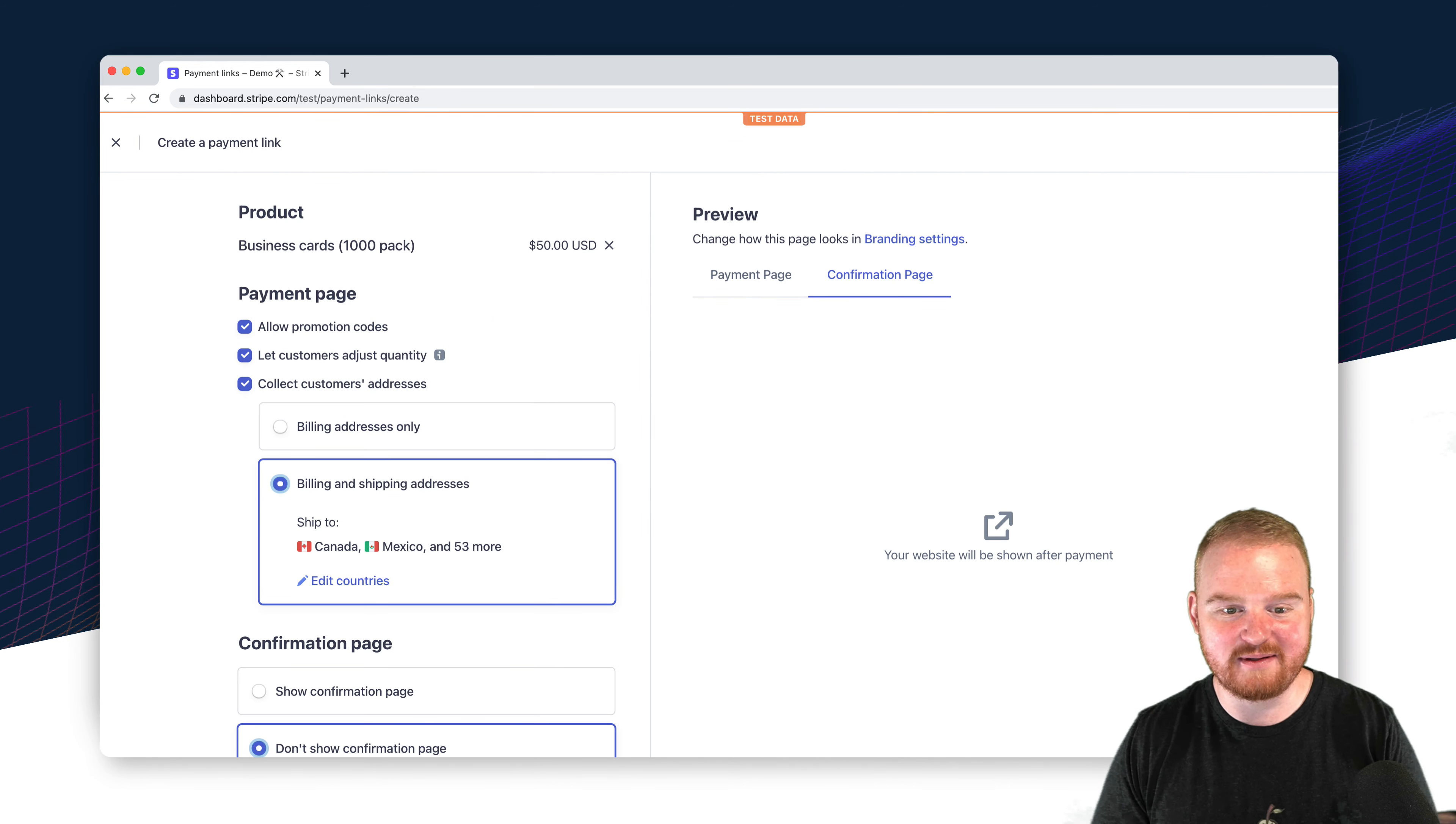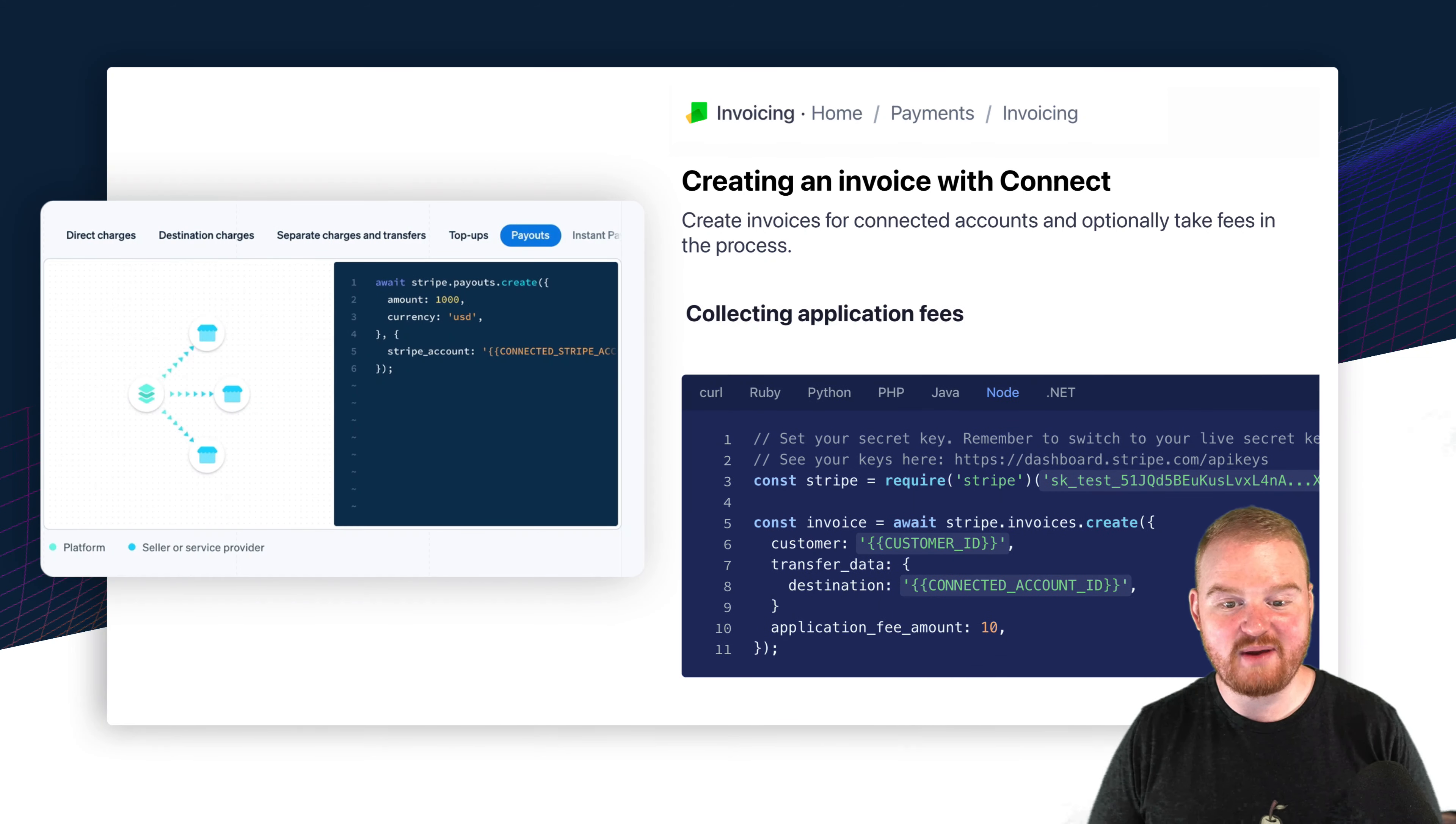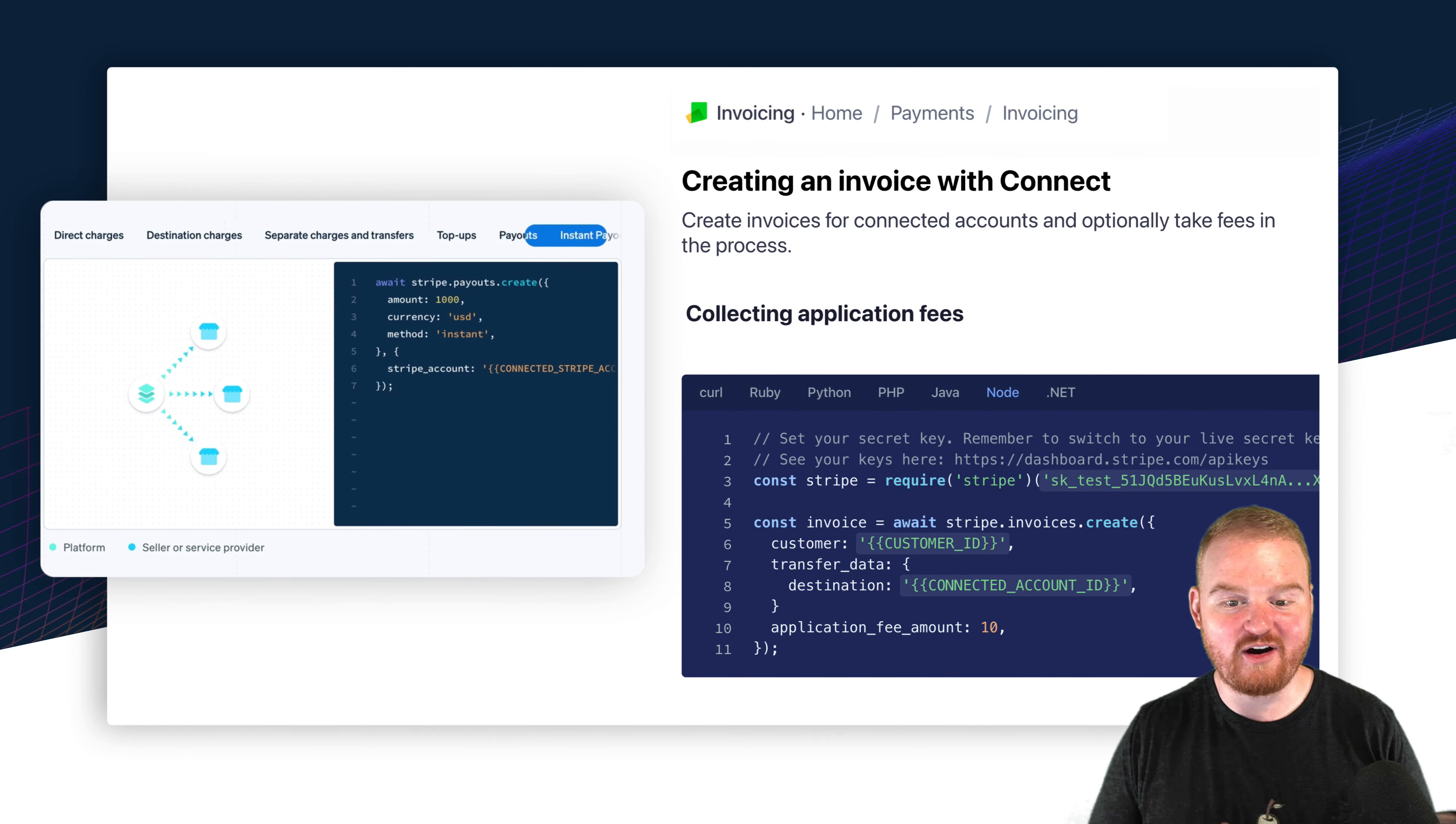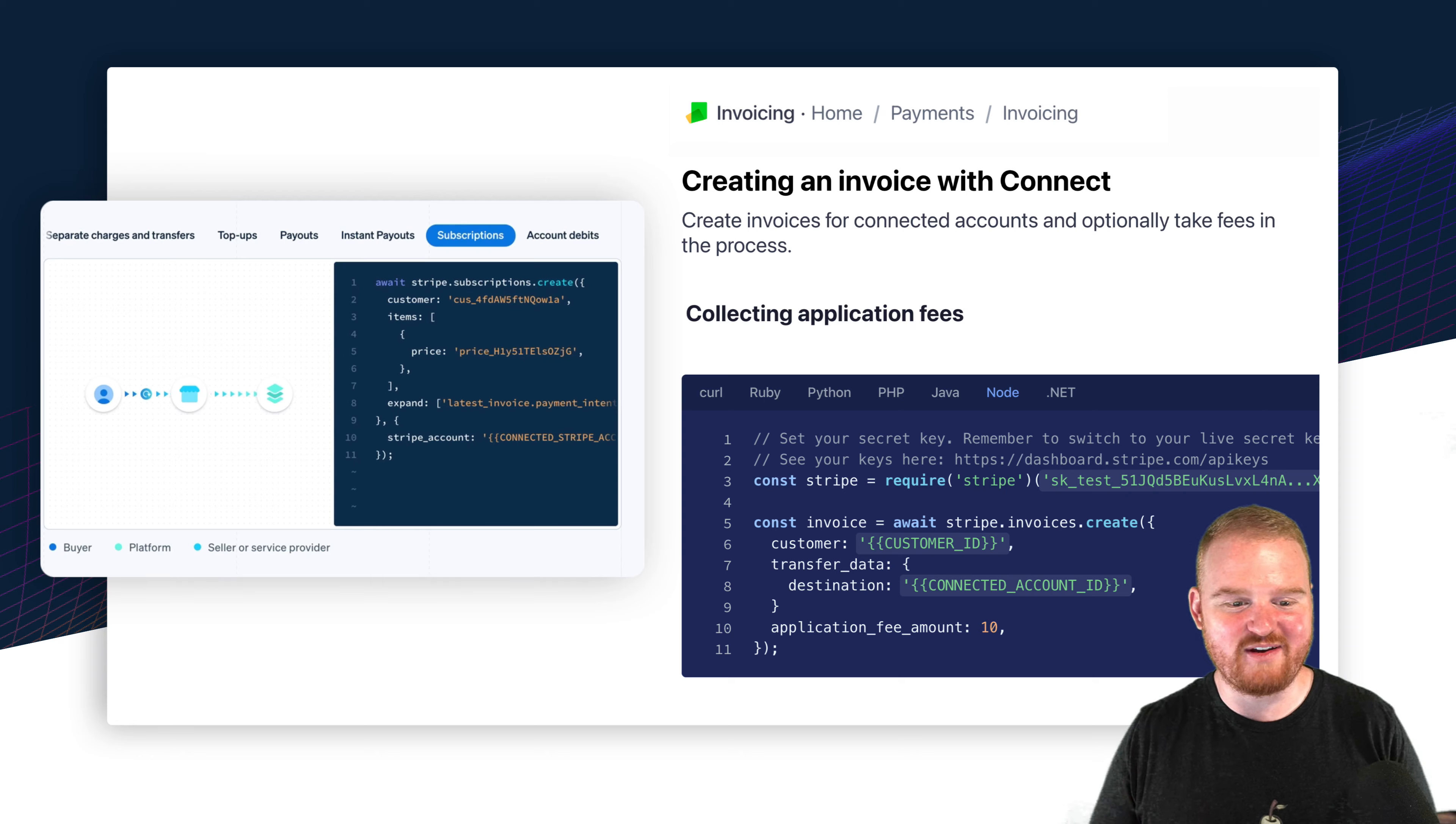Both invoices and payment links support Stripe Connect and they enable you to build platforms and marketplaces where you can facilitate payment on behalf of other businesses, sellers, and vendors.